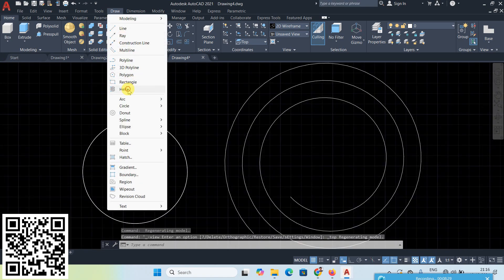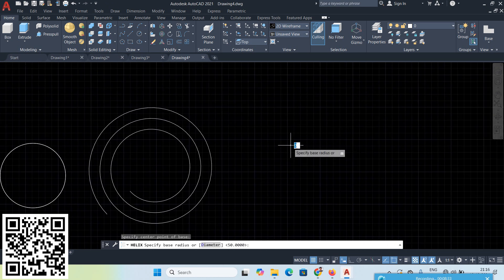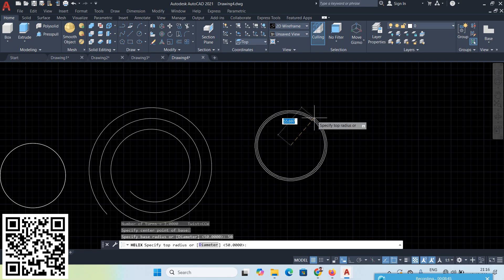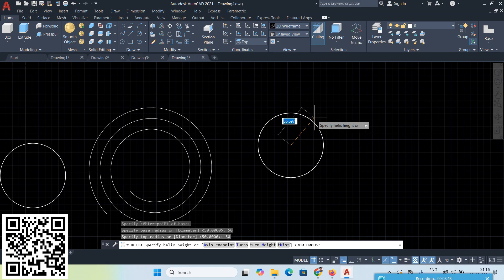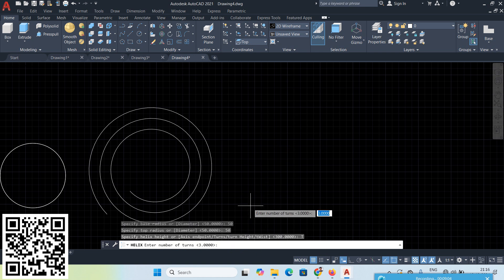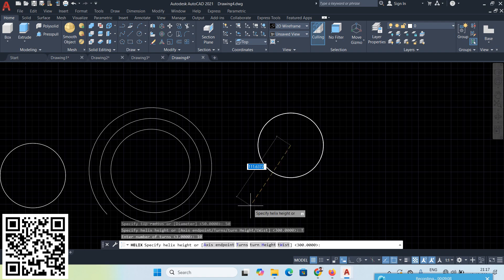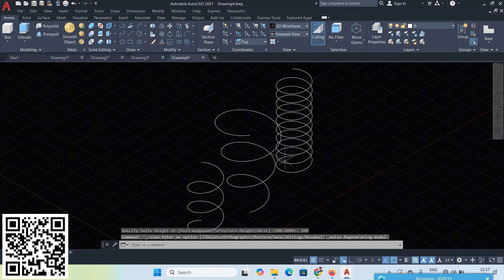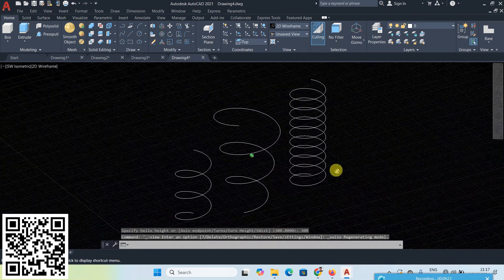Next, go to the Helix option to control the Turns. Give base radius 50 Enter and top radius 50 Enter. The options available are: Turn Height, Twist, Turns, and Axis Endpoint. Go to the Turns option — by default 3 turns. Change to 10 turns, then give helix height 300 Enter. In Isometric View, you will see more turns.